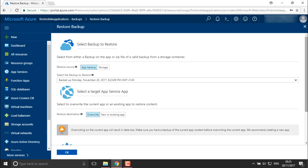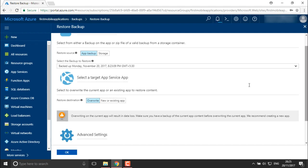Right now we are going to use the same one. Either you want to override the destination or you want to keep the existing app as it is and create a new one — it will create a save-as copy of your application. Right now I want to override this application.